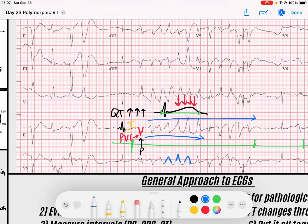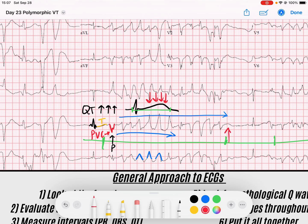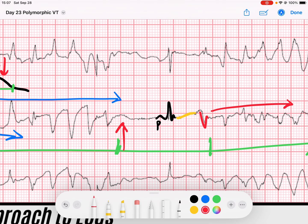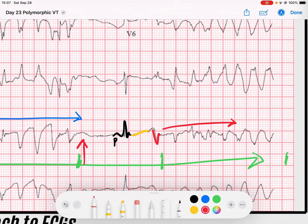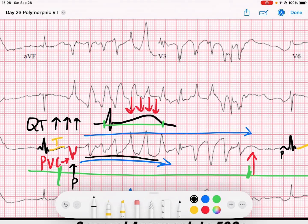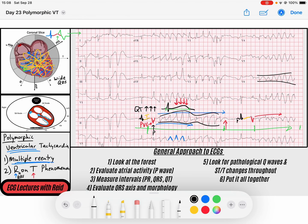Then notice what happens — we get a polymorphic wide complex rhythm. Fortunately in this case, this is non-sustained; see how it terminates here and we get another narrow complex beat. Look — another P wave followed by a QRS complex, then a T wave, and before the T wave can get back to baseline, we get another PVC that initiates that torsades rhythm. Notice it's almost predictably going from narrow to wide, narrow to wide — a ribbon-like appearance. In torsades, the reentry pathway is due to the fact that some but not all of the myocardium has recovered.